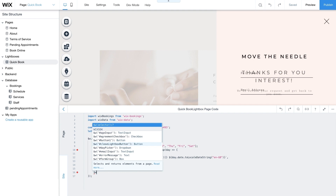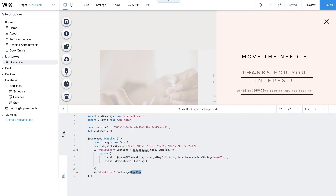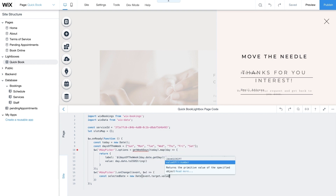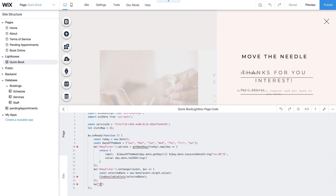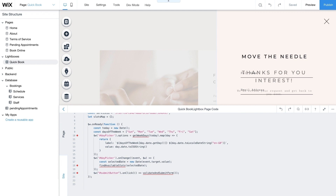Next, add an onChange event handler to the DayPicker. This event triggers when clients choose a day from the DayPicker dropdown. Then add the variable selectedDate to create a date object from event.target.value, based on the date clients choose. Use the FindAvailableSlots function to populate the slot picker with open time slots for the selected date — you'll write this function later. Then add an onClick event to the Submit button and pass the ValidateAndSubmitForm function. This function checks if clients have completed the form. If the form is submitted correctly, it sends a booking request to the Pending Appointments collection. If not, clients will see the error message.